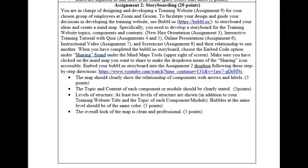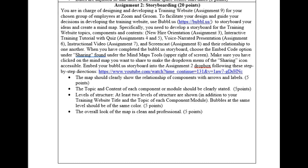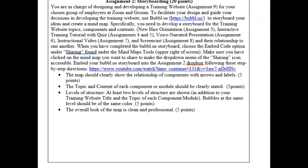That is to say, your new hire orientation, which is assignment 3; interactive training tutorial with quiz, which constitutes assignments 4 and 5; voice narrated presentation, your assignment 6; instructional video, your assignment 7; and screencast, assignment 8 — and also show their relationship to one another. Notice also that the map should clearly show the relationship of components with arrows and labels. The topic and content of each component or module should be clearly stated. There should be at least two levels of structure, and each level of structure should have its own color. The overall look of the map should be clean and professional.